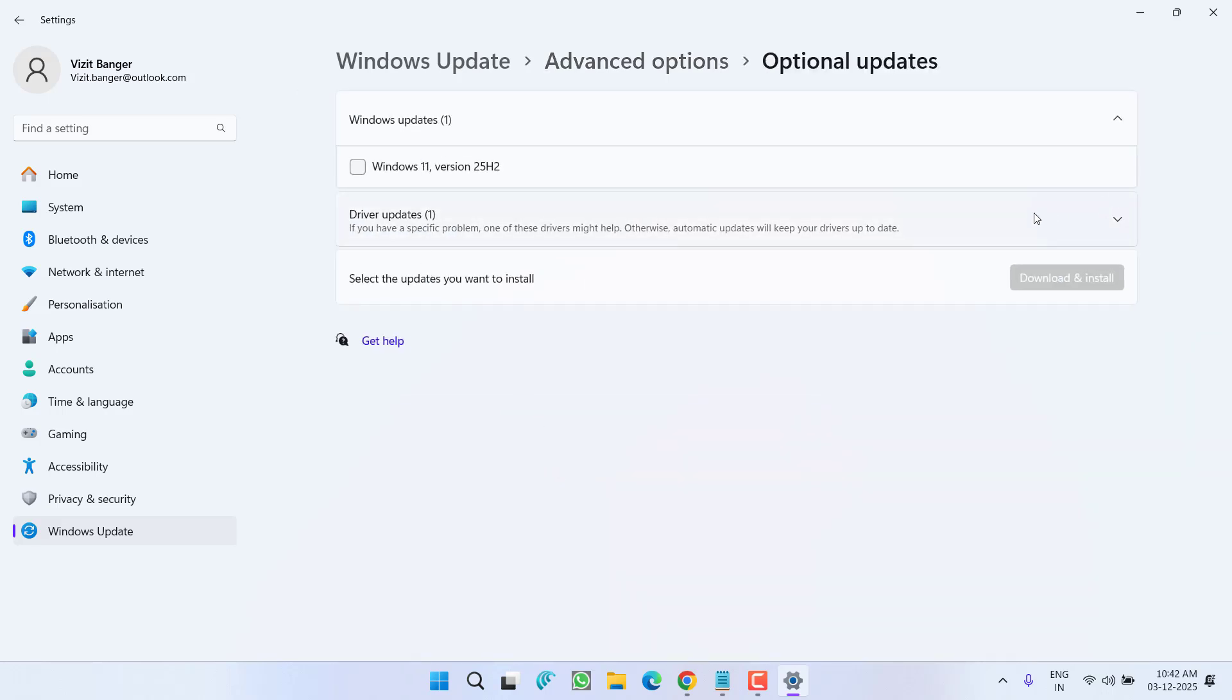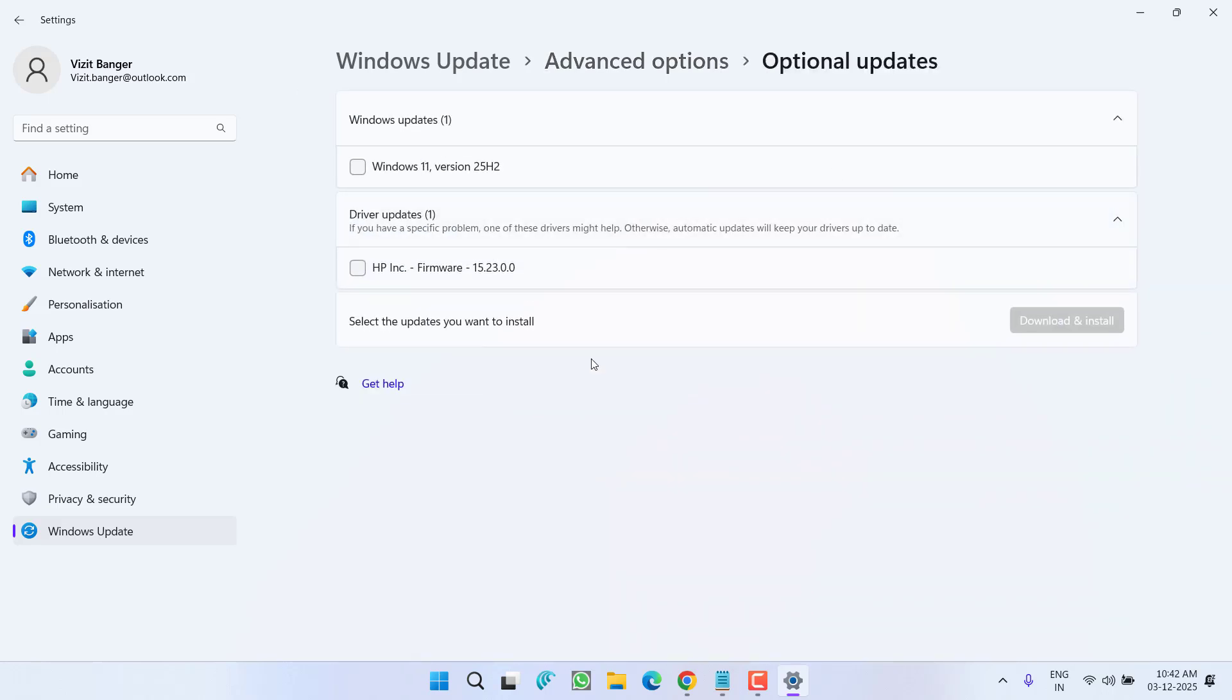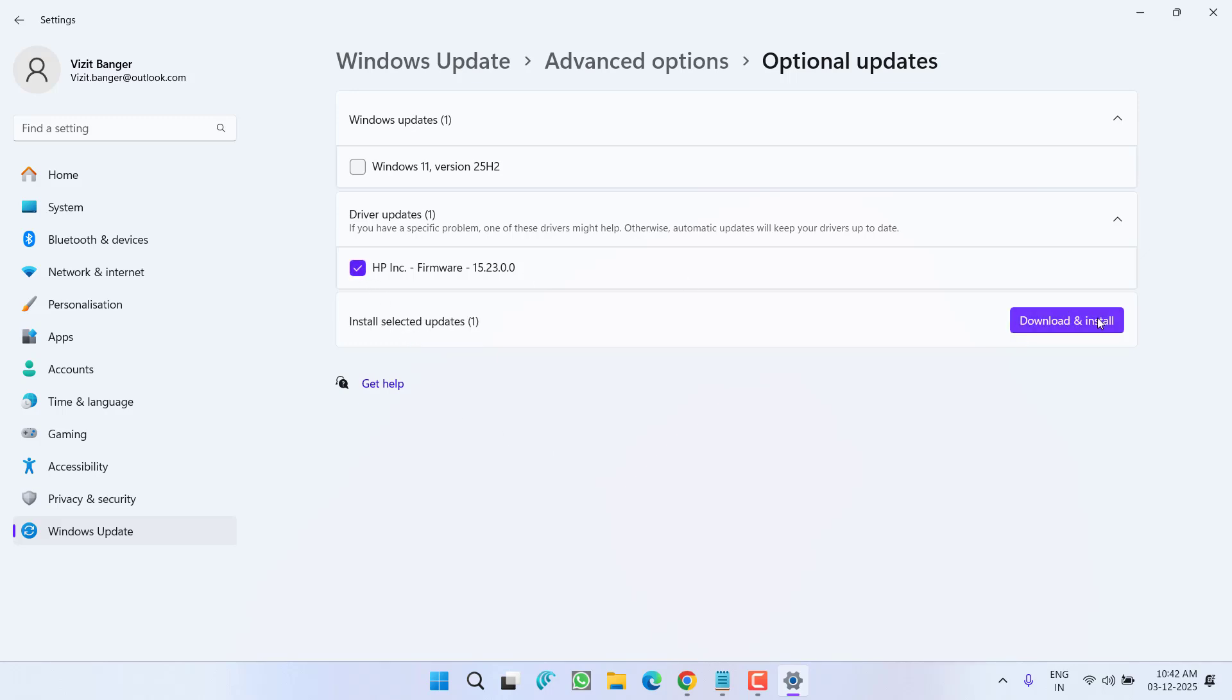You need to expand the driver update and you need to find the driver update with the name Intel display, AMD display, or NVIDIA display. I mean right over here you will find the feature update for your wireless display and you need to check mark this particular option and click on the option download and install.